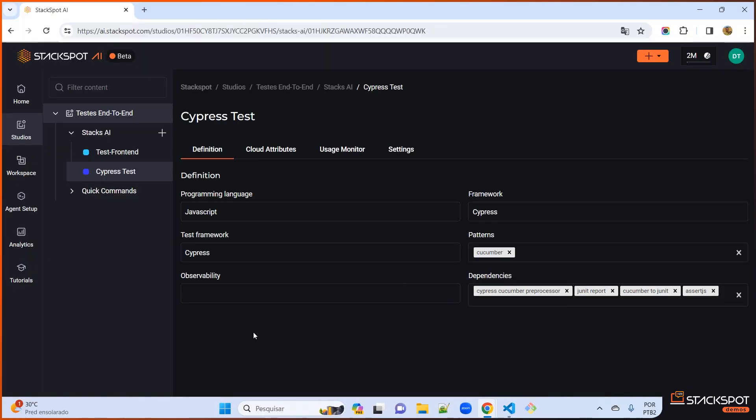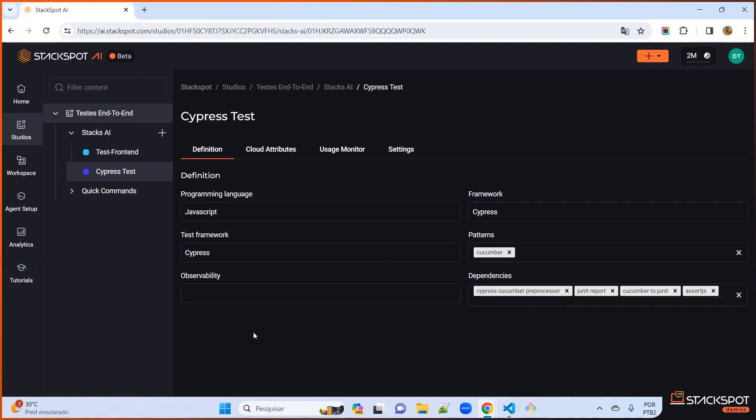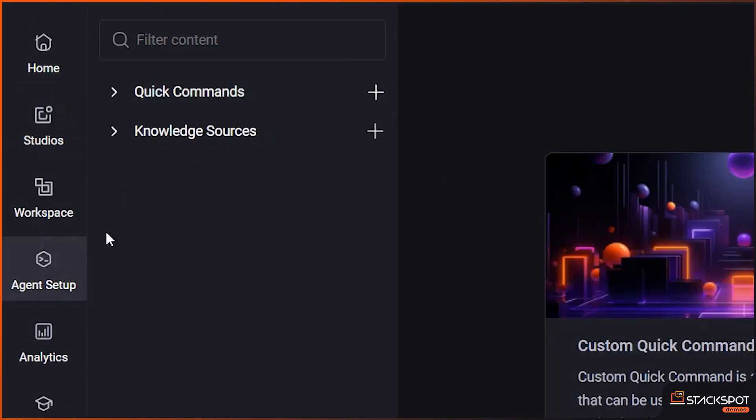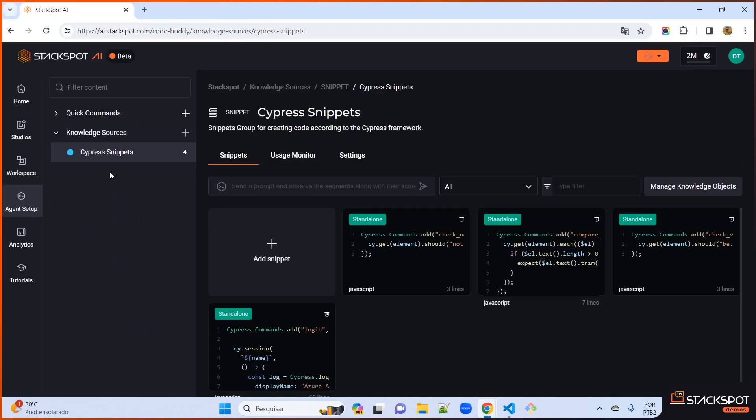Now that we have the stack set up and linked to the studio, let's proceed and register a knowledge source. Right here in Agent Setup, under Knowledge Sources, we are going to add a knowledge source of the snippet group type. The code snippets group consists of chunks of code that will be used as a reference by StackSpot AI to create standardized code.